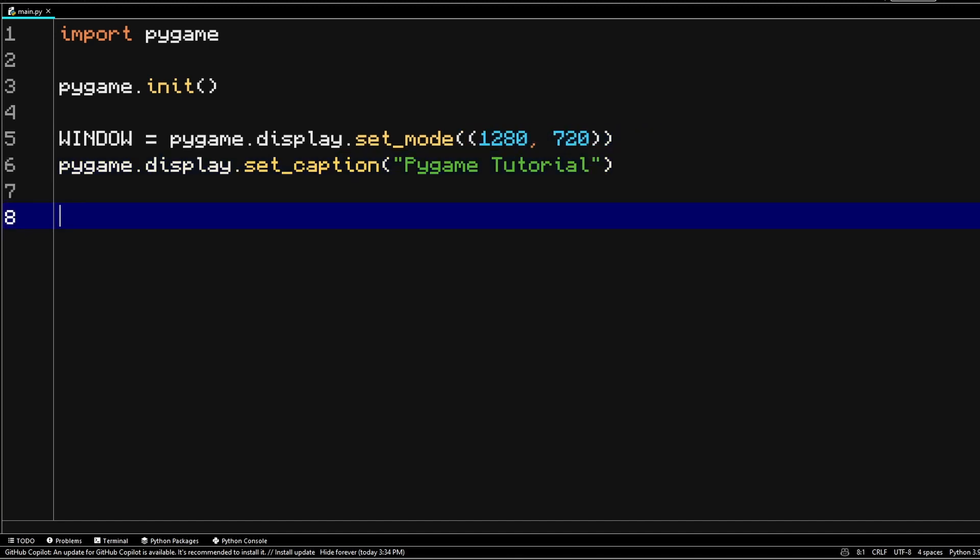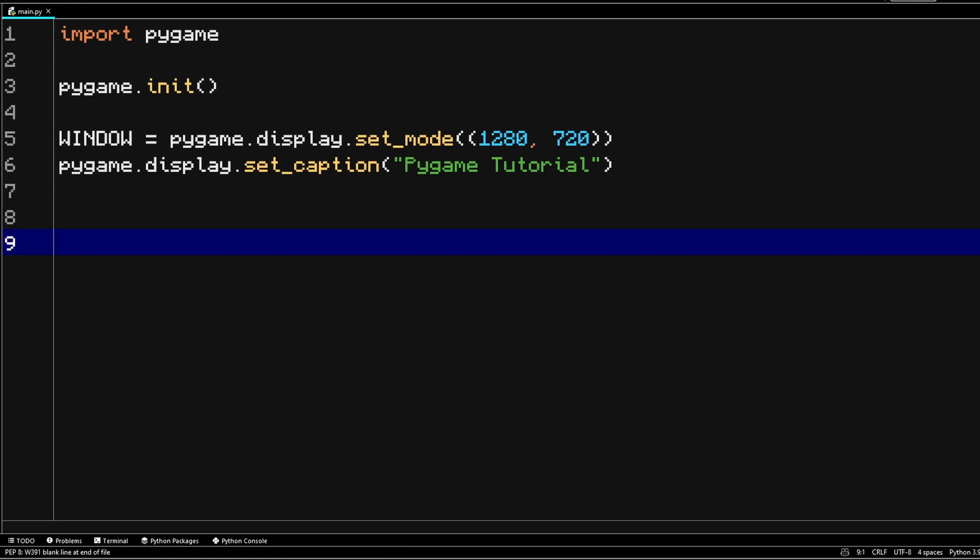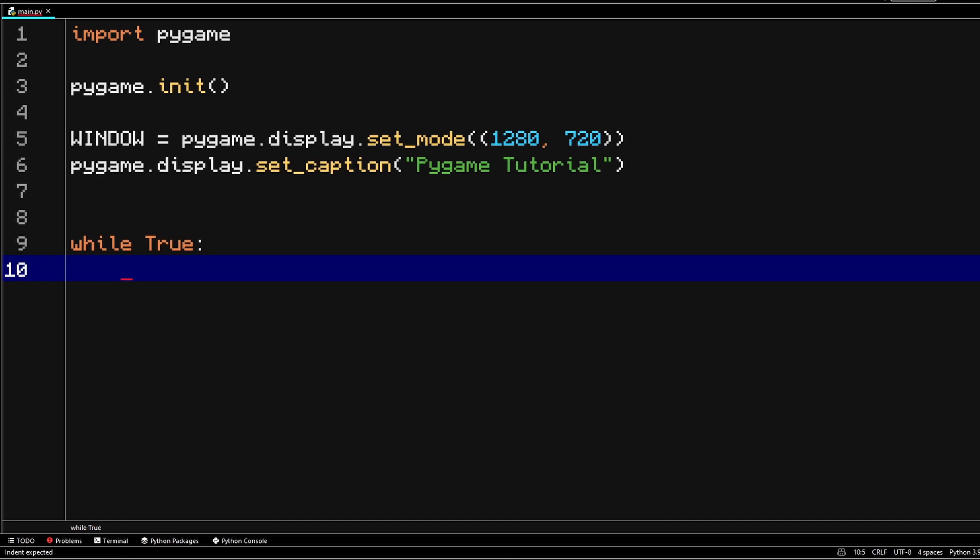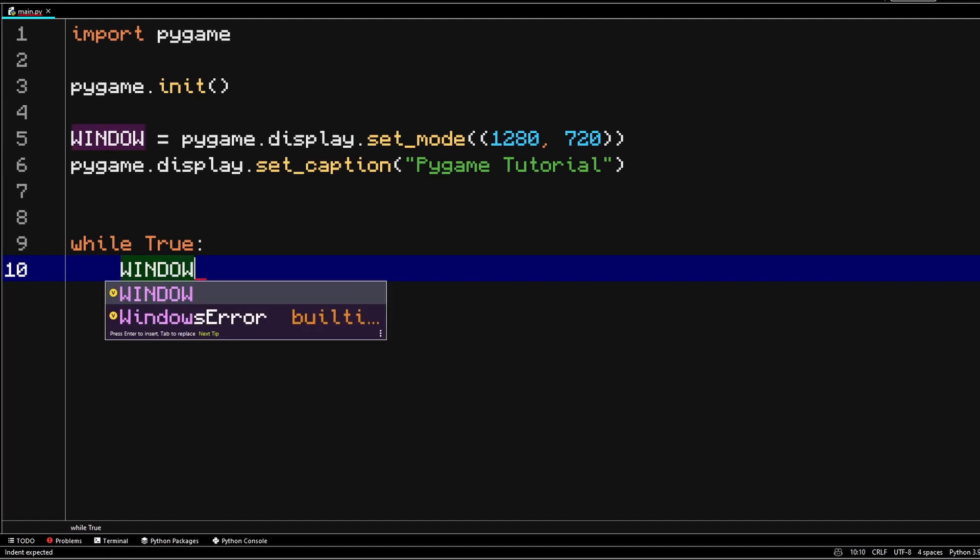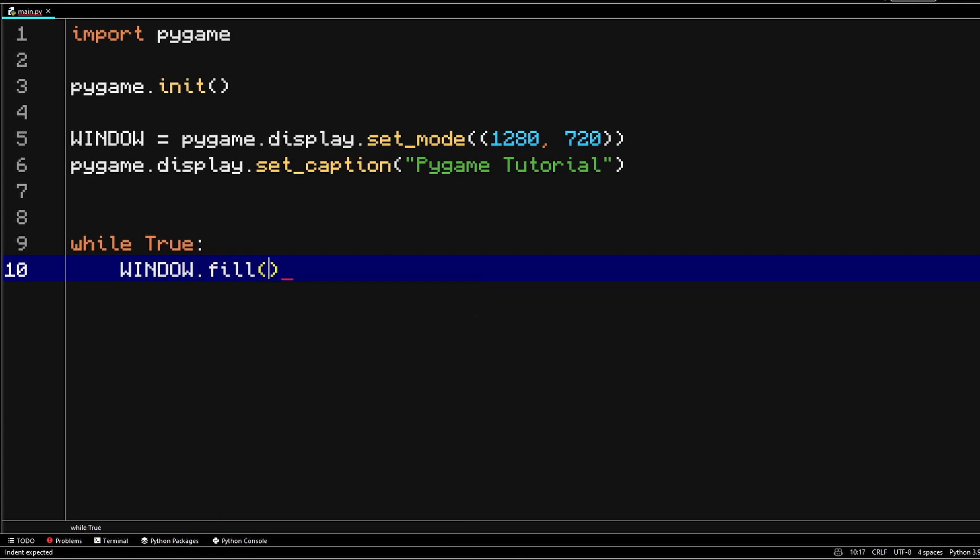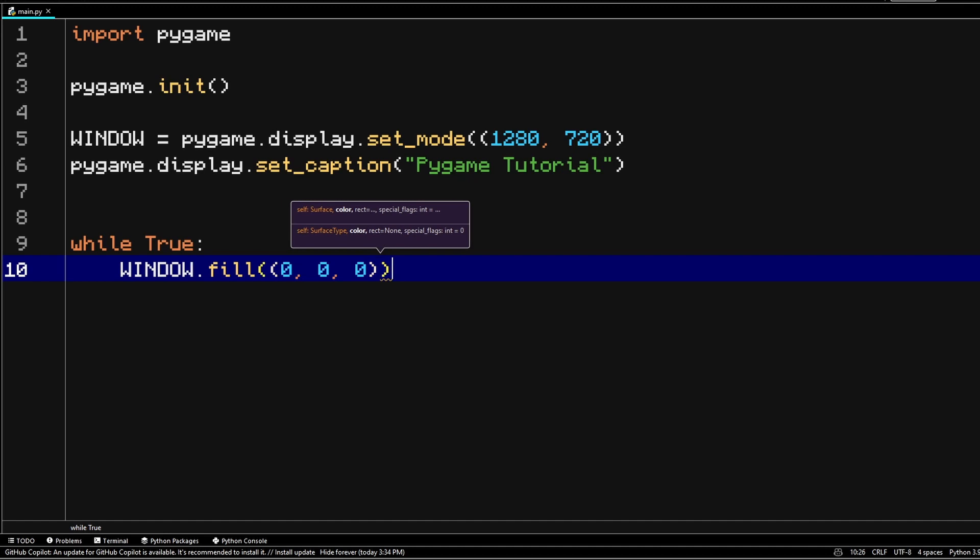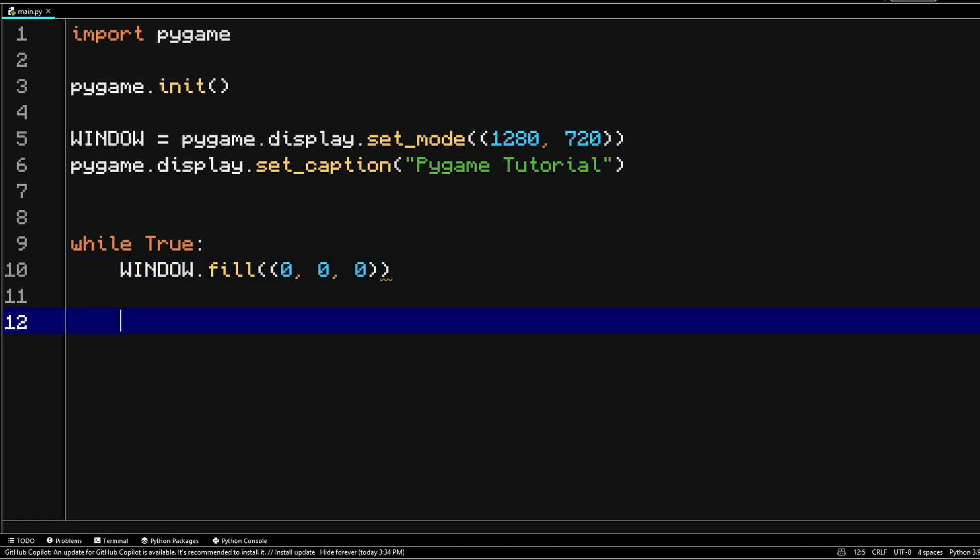Now we already have a window, but before we can launch our program, we should create a basic game loop. So we're going to write a while loop, while True. We are going to first of all fill our window with some color. You do that by typing up window.fill, and you have to pass in a color. And you pass in colors by passing in a tuple with three values: red, green, and blue. So they go from 0 to 255.